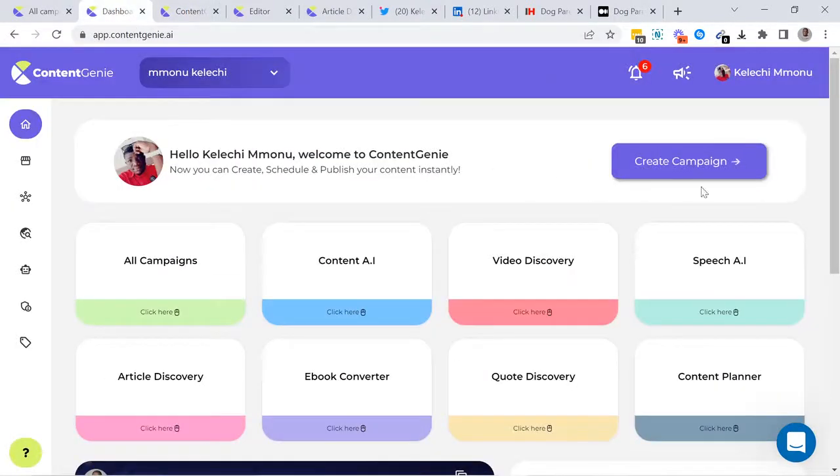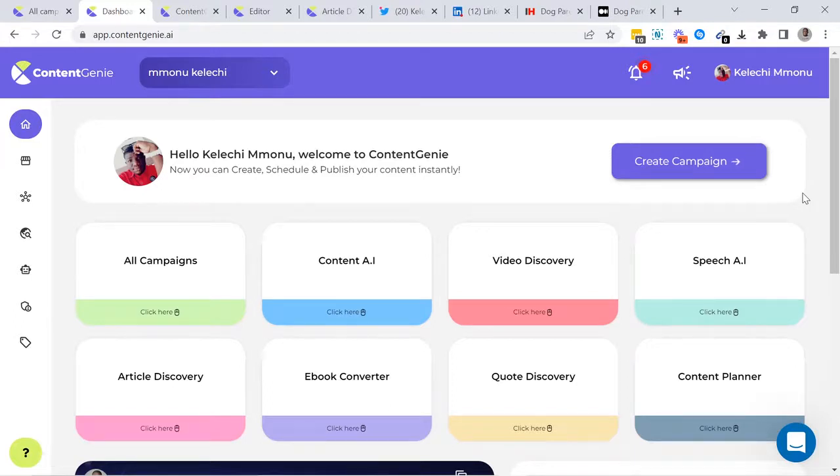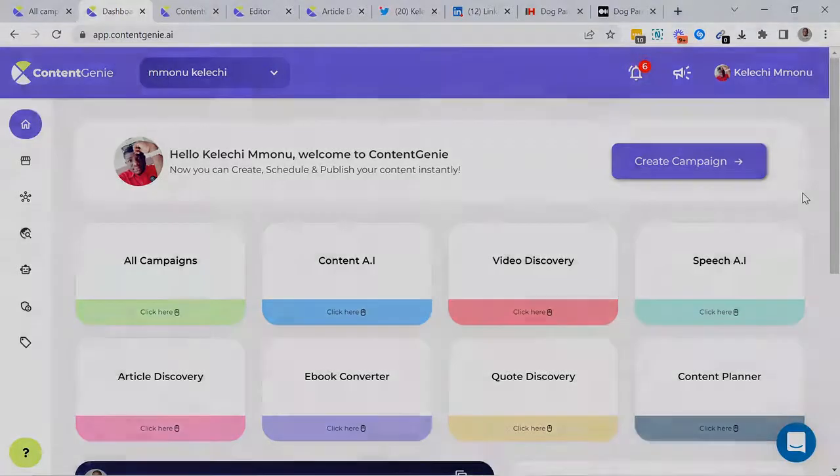As you know, social media is fire and content is the fuel. It's time for you to start creating traffic-pulling contents for all your social media and blog. I welcome you to Content Genie in advance and hope to see you soon in the members area. Cheers!